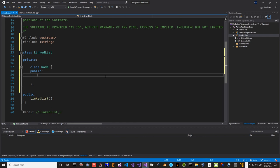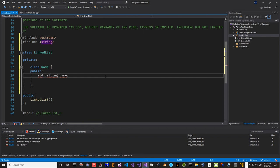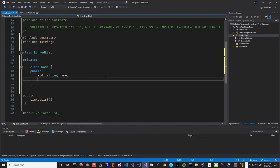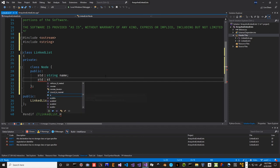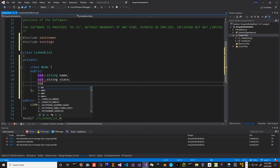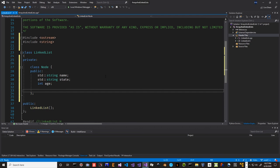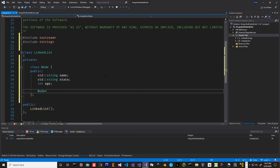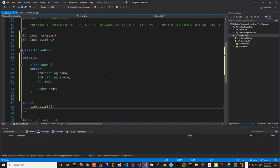We'll create the node's member variables. We'll make it a std::string name, a std::string state, and an int age — the three values we want to store about a person. But we also need a Node pointer called next. That's our entire node. We can build a linked list out of that.